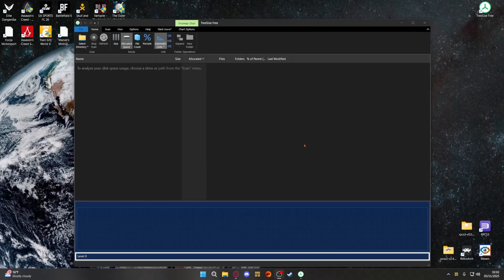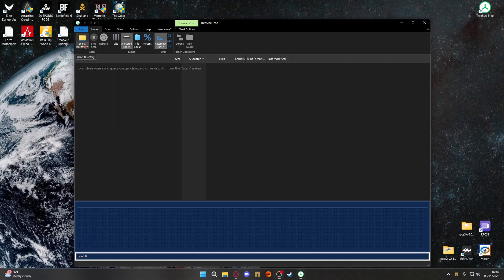Just click yes on the pop-up and then it comes up like this. Obviously it looks empty because you haven't looked for anything yet, but you see in the top left corner you've got 'Select Directory'. If you click on that, it comes up with the list of your drives in your system.